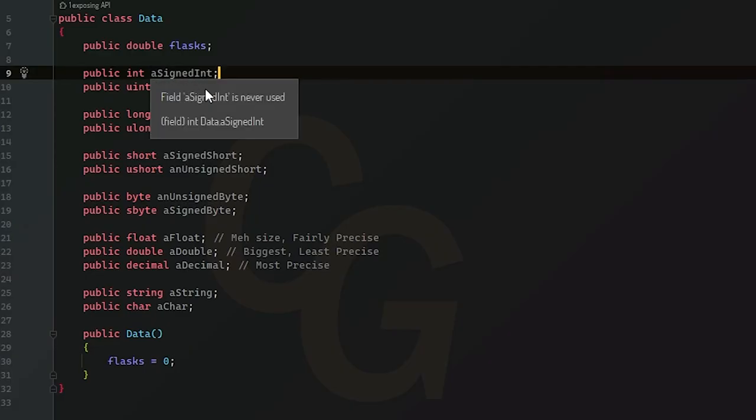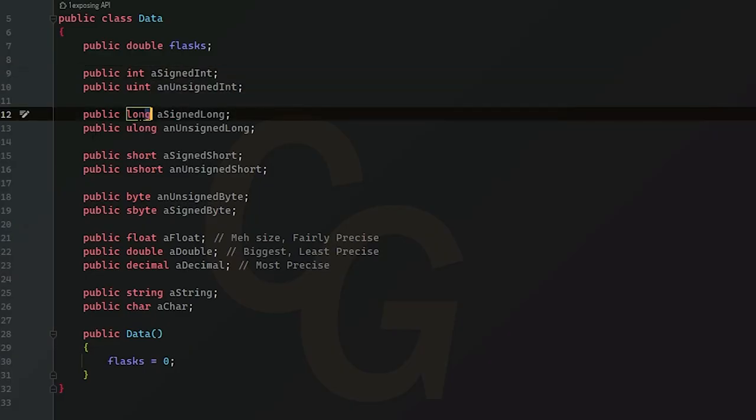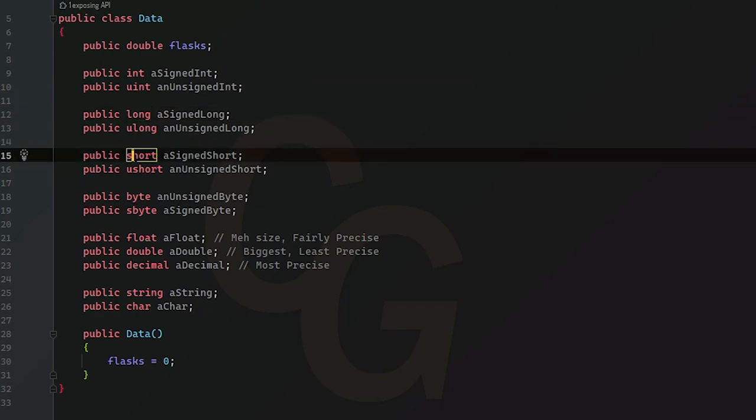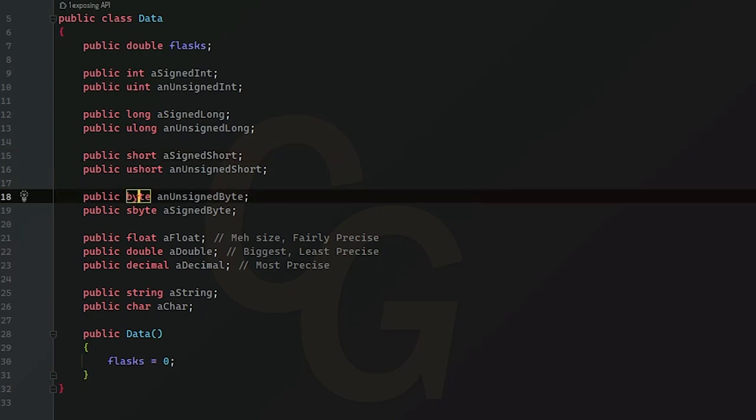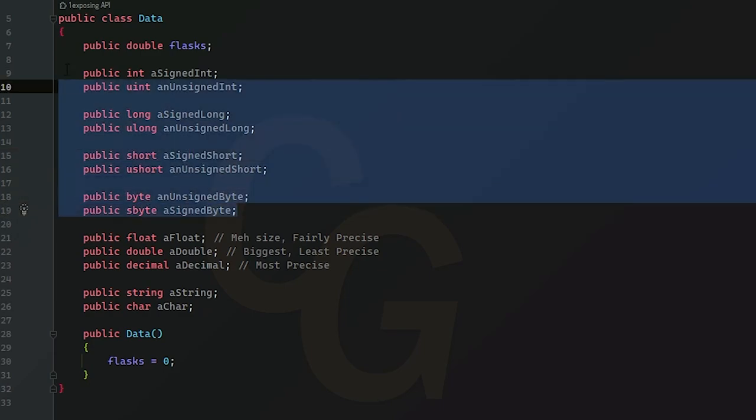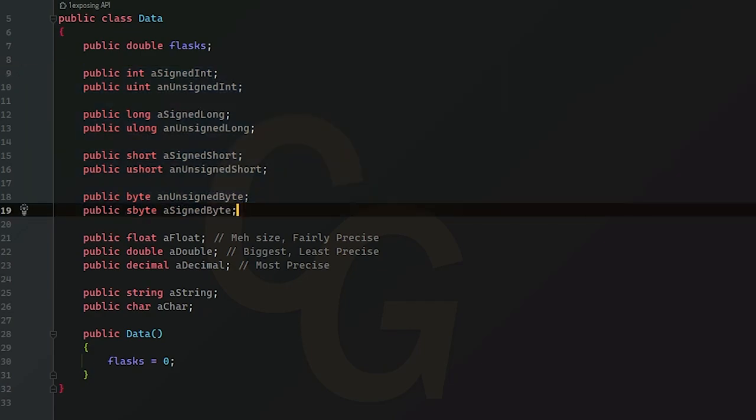So an int is a 32-bit integer. Long is a 64-bit. Short is a 16-bit. And a byte is an 8-bit integer. Okay? So that's all the different types of integers here.